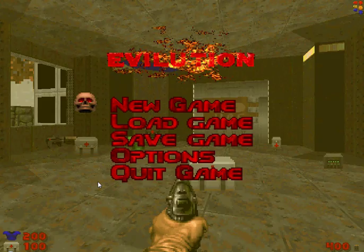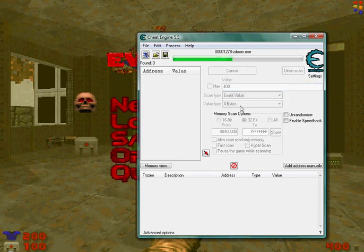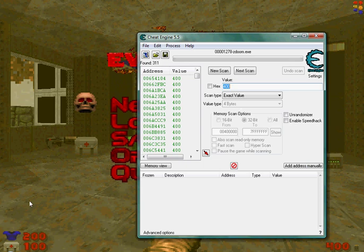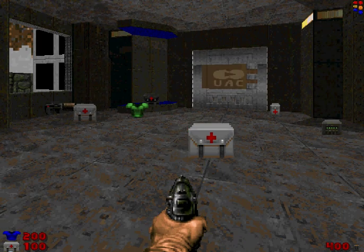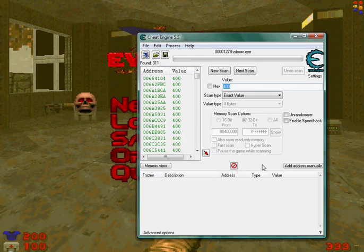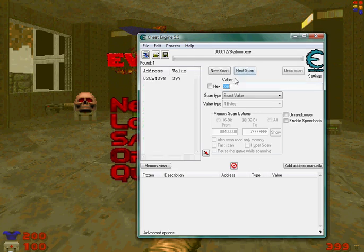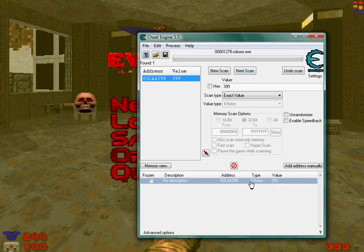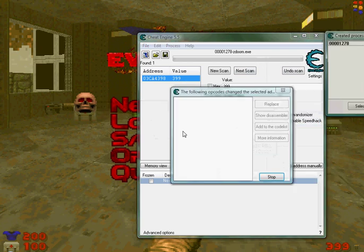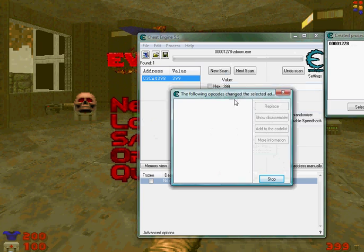To start, we're going to hit 400, decrease the bullet amount. Okay, now 399, next. Now what we want to do is we don't want to change its value, we're just going to leave it as it is. Right click though and find out what writes to the address.